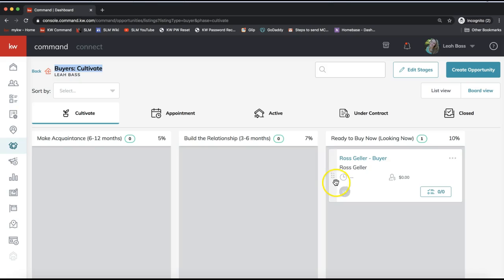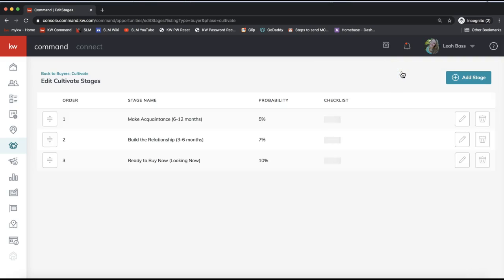You can move an opportunity down the pipeline by clicking on the six dots on the edge of the opportunity card. If you haven't created an opportunity yet, you can do so by clicking 'Create Opportunity' on the top right. For a more detailed class on the opportunities pipeline, I have that on slmtraining.com. In this tip, I want to show you the option to edit stages on the top right and add action items or to-do list items within each opportunity stage.